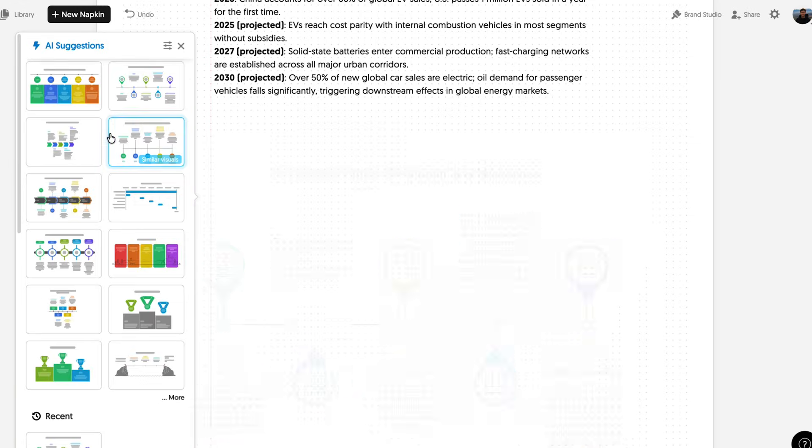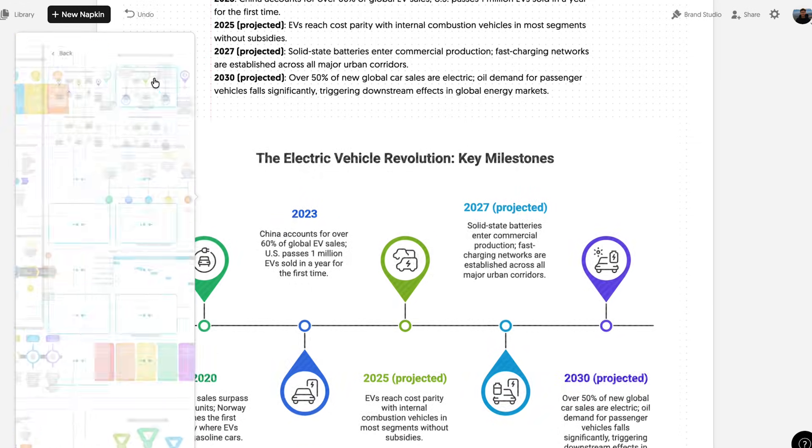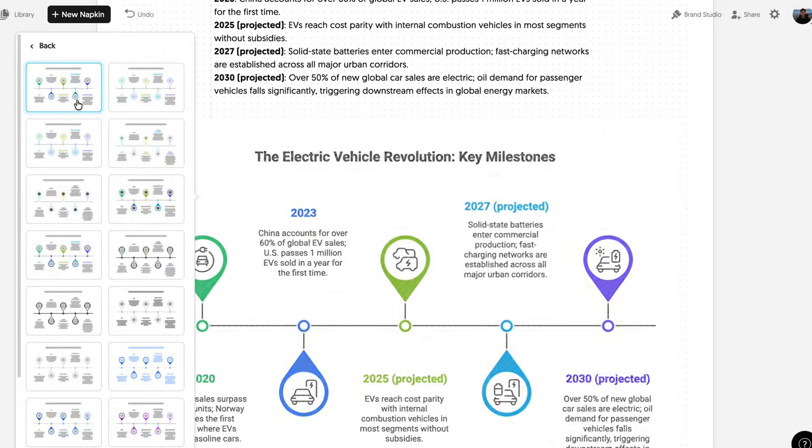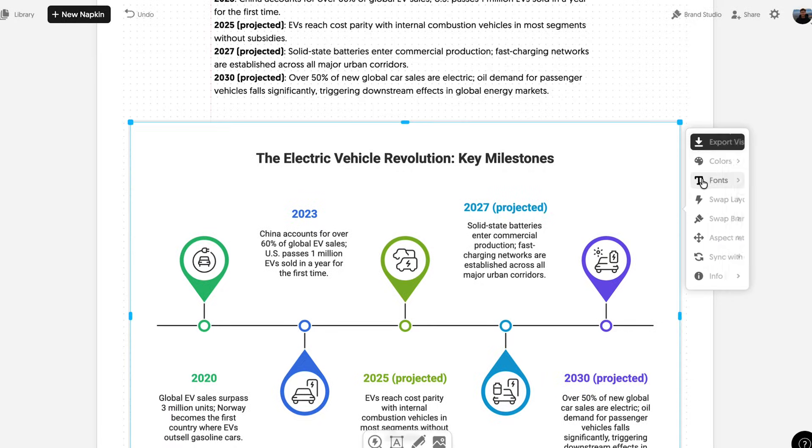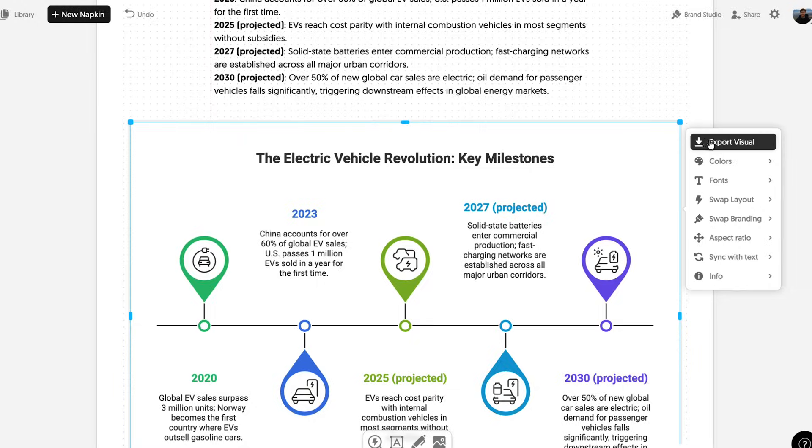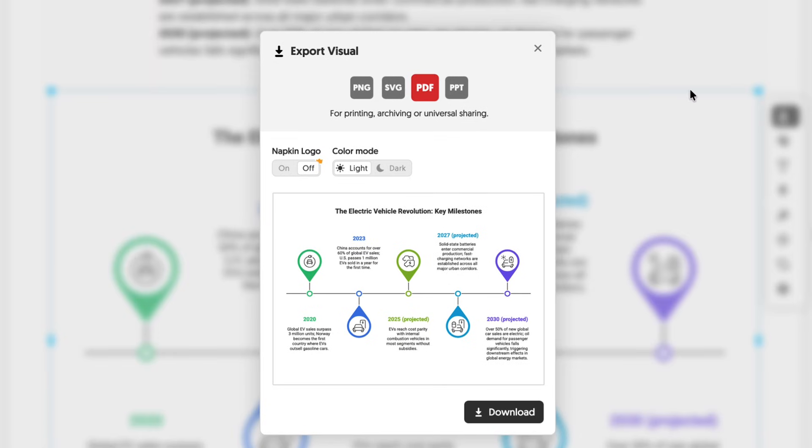After you choose a specific one, you can pick the theme, customize the colors, fonts, and so much more. Once you're done with the visual, you can either keep it inside napkin or use the different export settings, like exporting as a PowerPoint slide, where you can animate it and edit it even further.